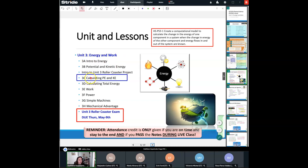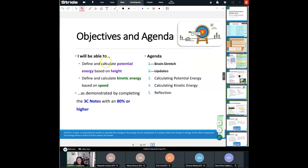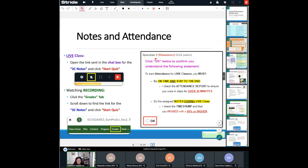We are in unit three: energy and work. We did talk before testing week about the introductory unit three roller coaster exam — make sure you are working on that. Use that in-depth recording; those of you who have used it for unit three will find it very beneficial. The unit three roller coaster exam is due Thursday May 9th. Today we're going to define and calculate potential energy based on its height, and kinetic energy based on its speed.